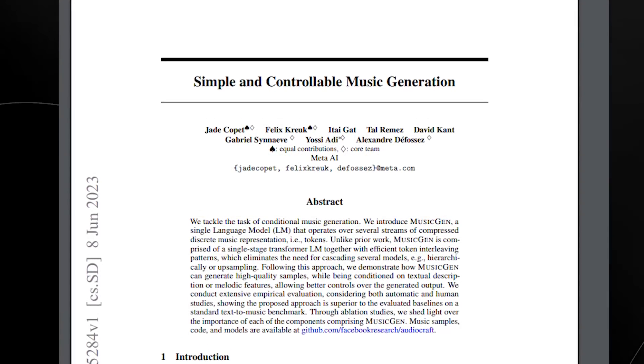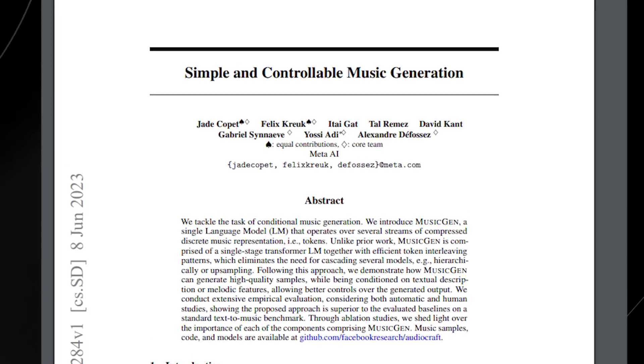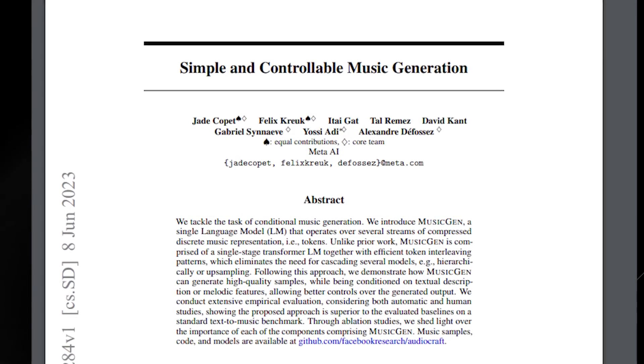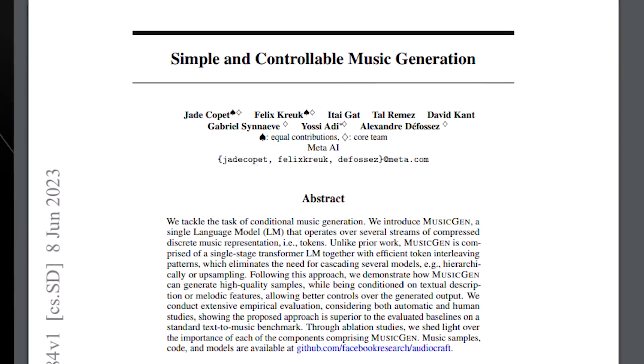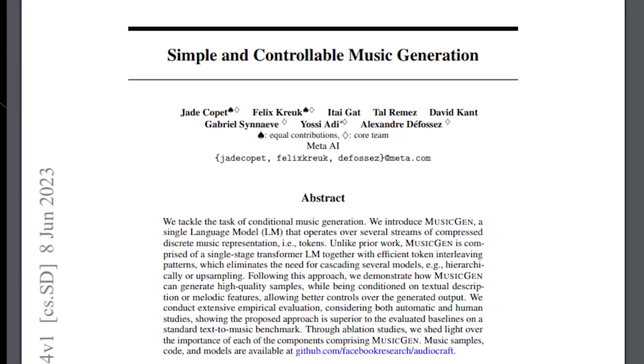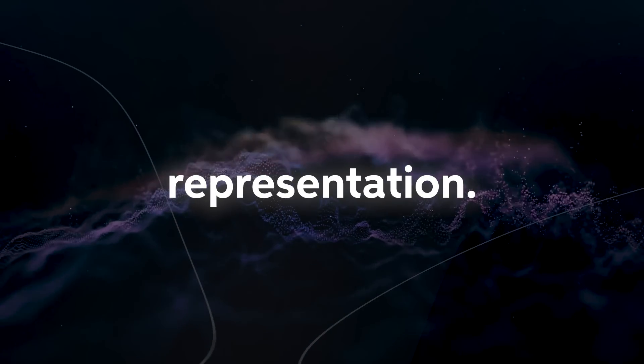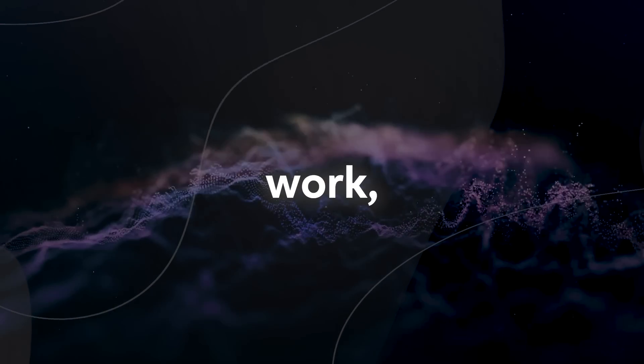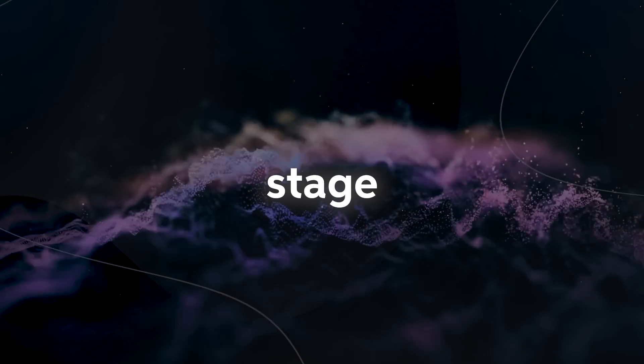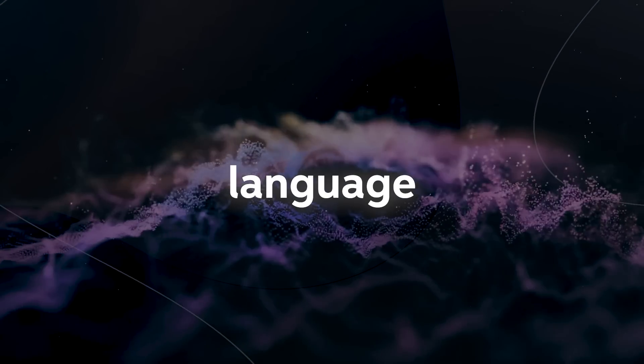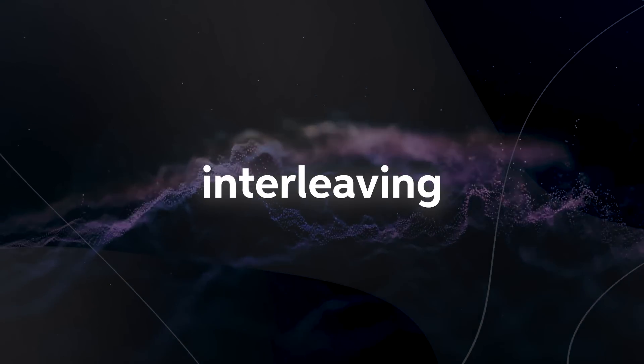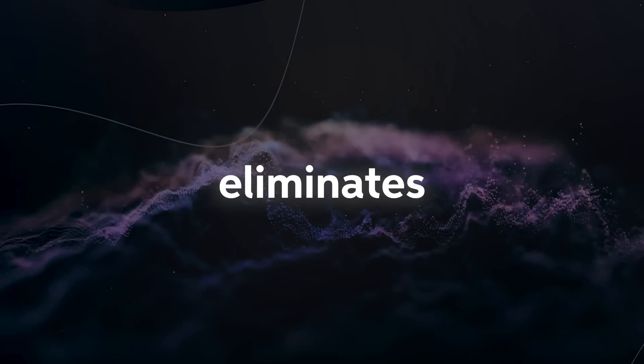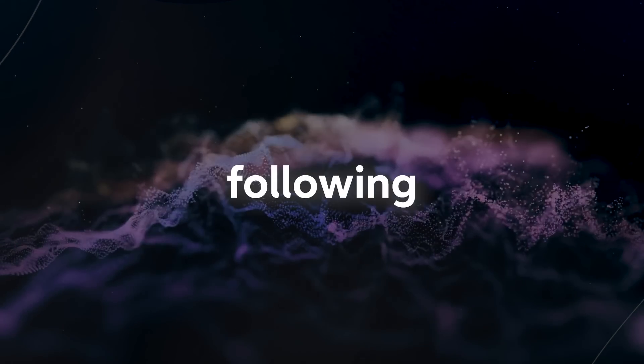They tackle the task of conditional music generation and introduce MusicGen, a simple language model that operates over several streams of compressed, discrete music representation. Unlike prior work, MusicGen is comprised of a single stage transformer language model together with efficient token interleaving patterns which eliminates the need for cascading several models.